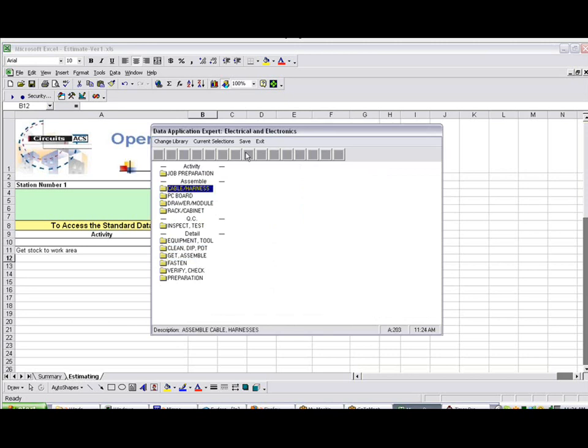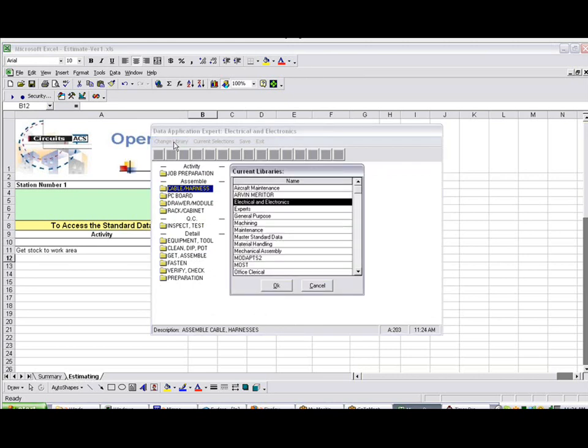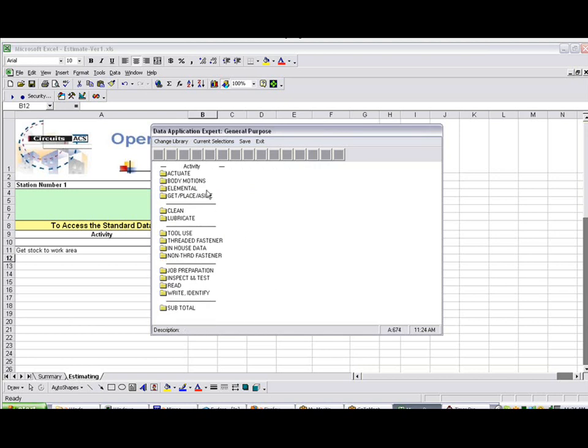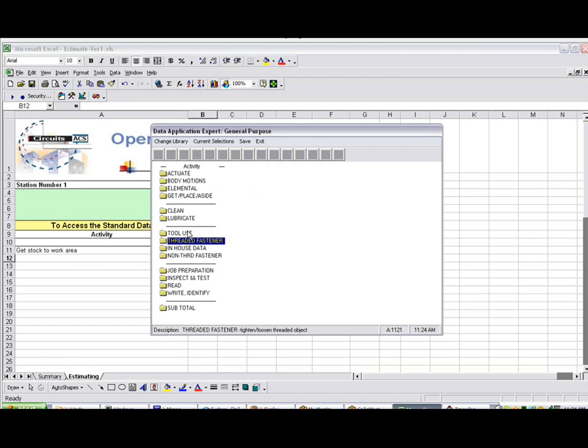And what you see here is an electrical and electronics module. I can change the library by clicking on Change Library here. I'm going to go to my General Purpose, because General Purpose gives me things like Gets, Places, and so forth.